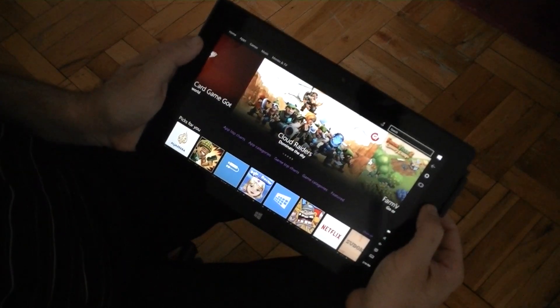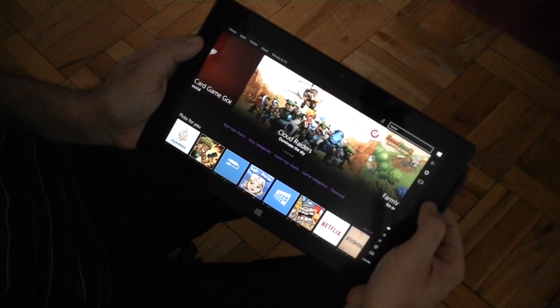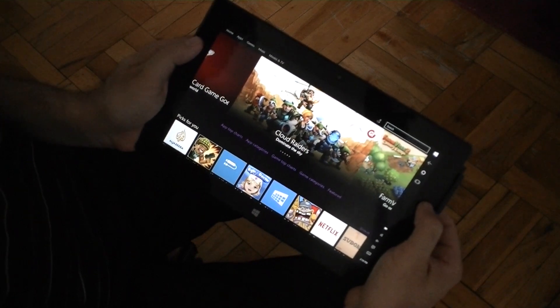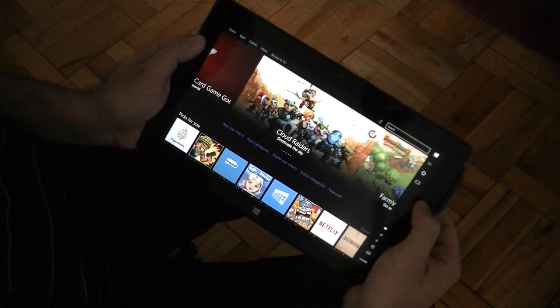So there you go. Quick easy way to make Windows 10's tablet mode a little more touch friendly.